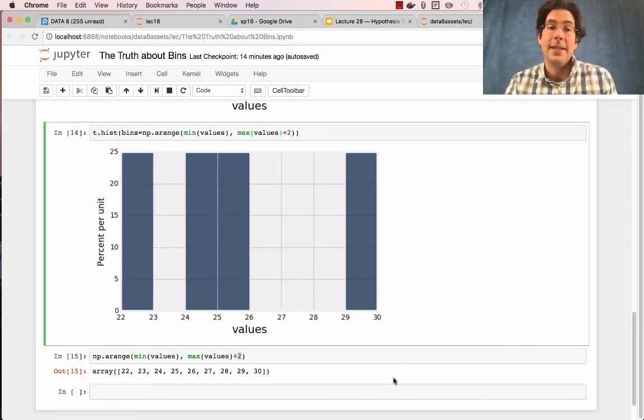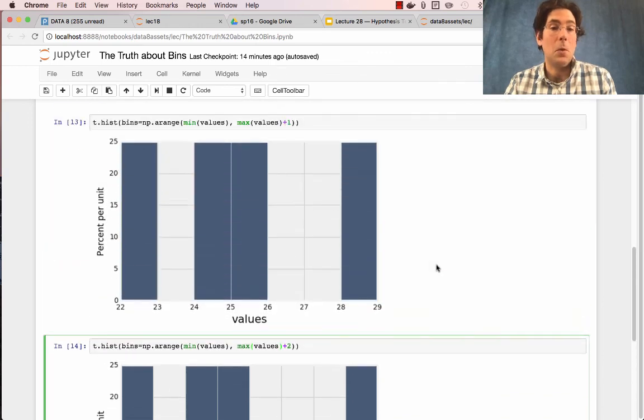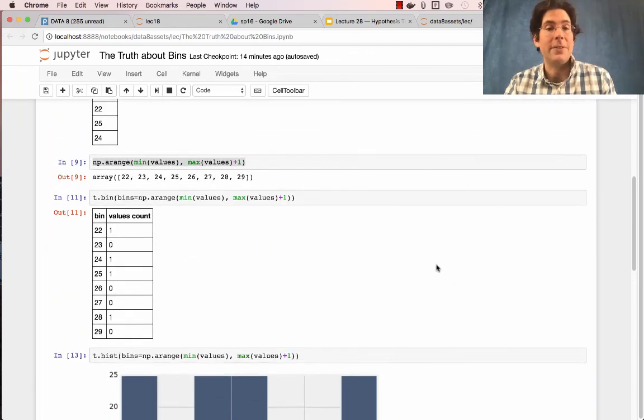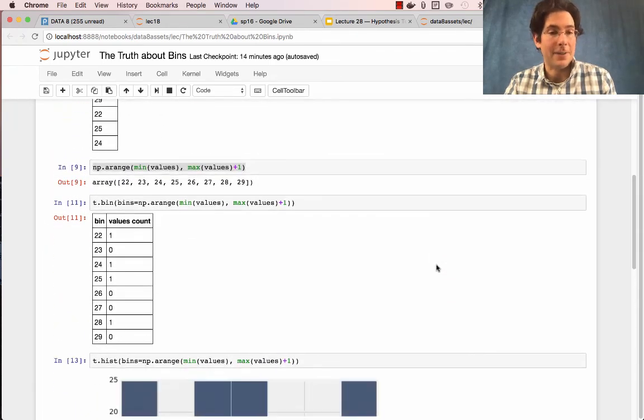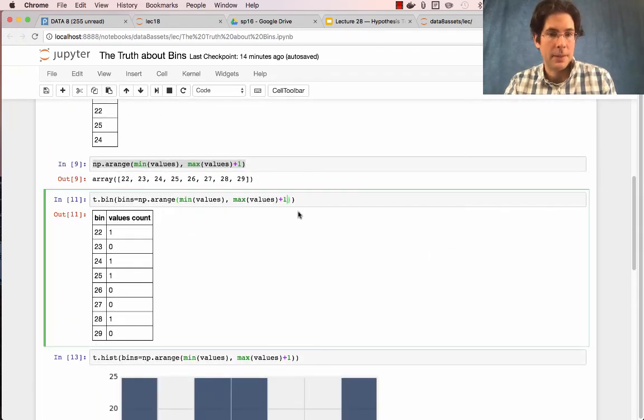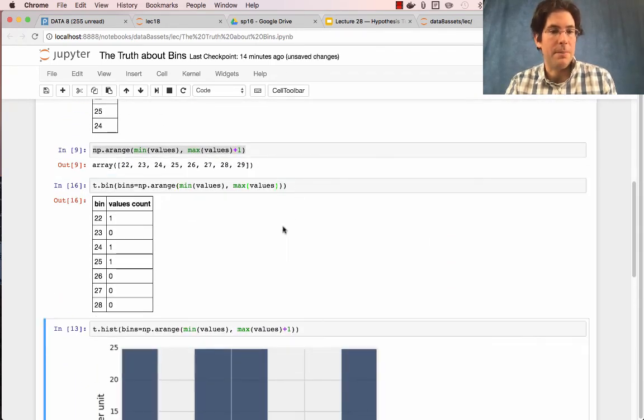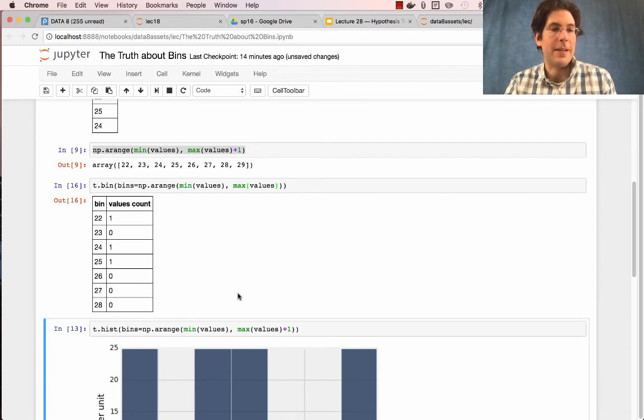In either case, not adding 1 or 2 means that you're going to leave out some number because when you do the binning, you end up excluding the final value of 29.